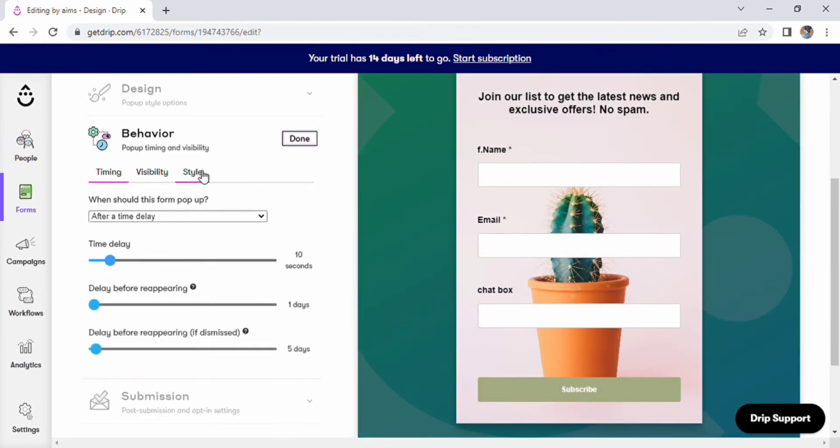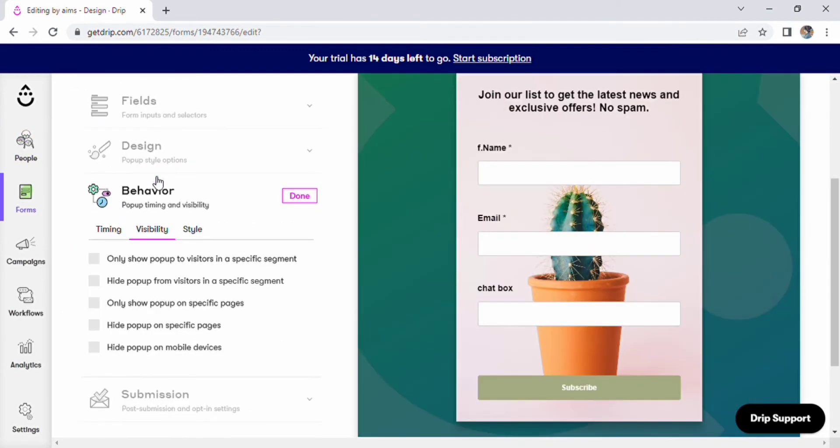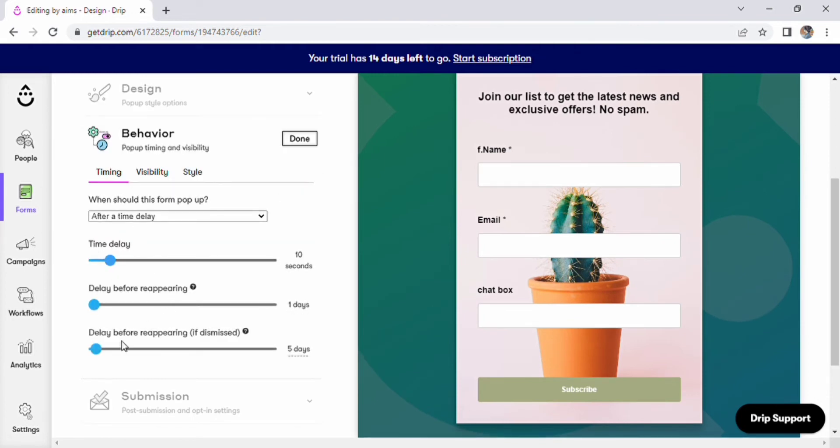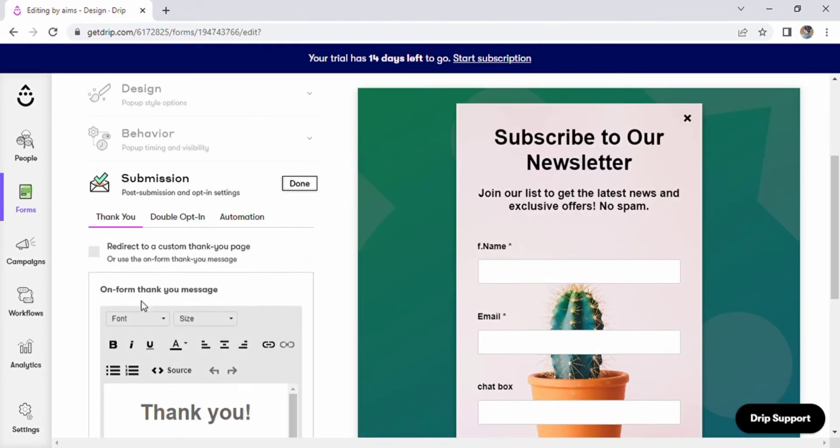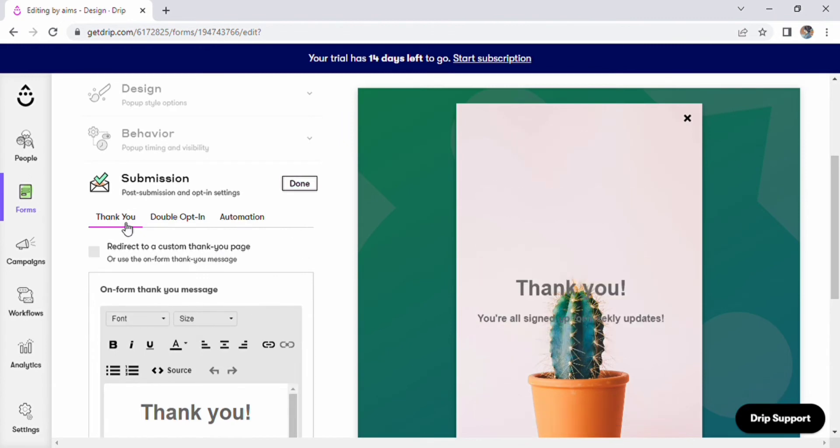You may also enter the time delay. Second, delay before reappearing. And delay before reappearing, if dismissed, in the behavior option. Press the done button.